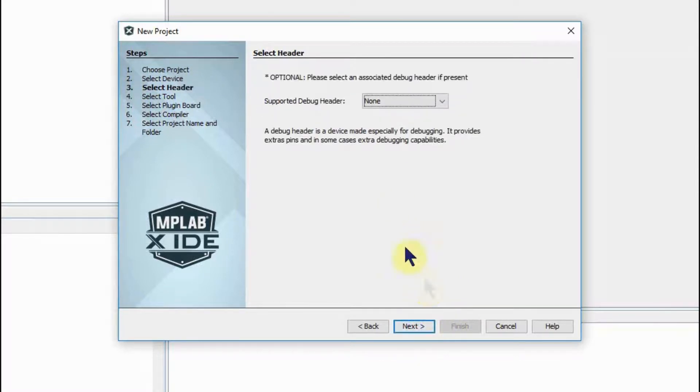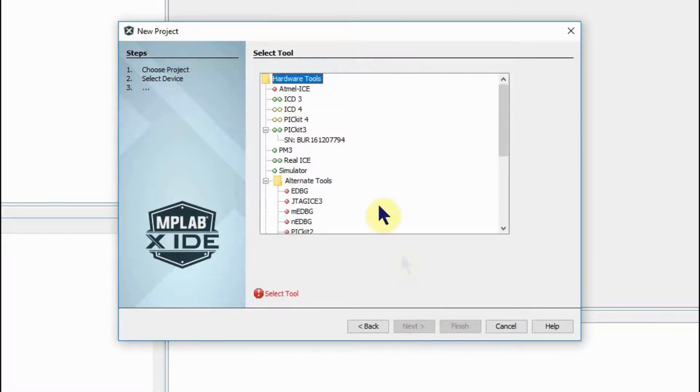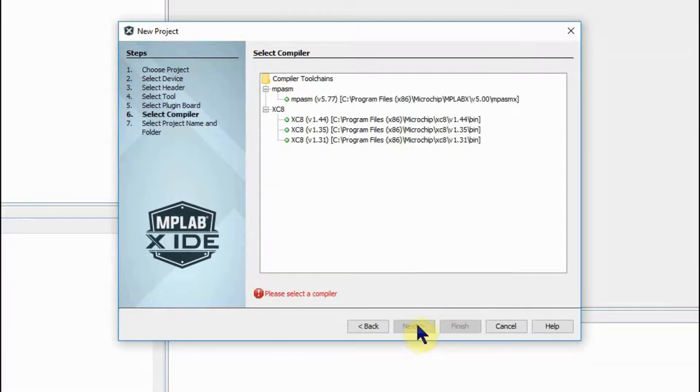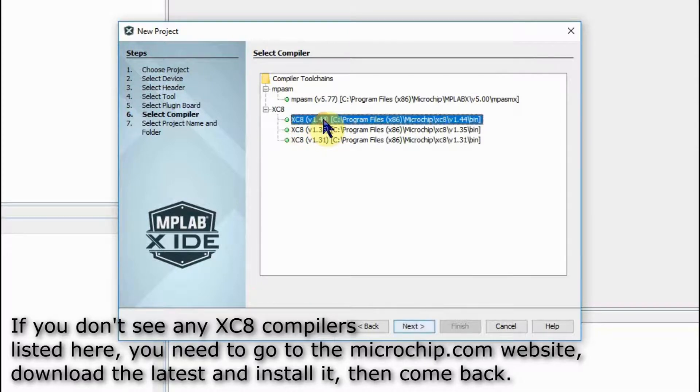Next and we leave that as it is then we select our tool which is our PICkit3. Go to next and select our compiler which would be the latest compiler that we have.